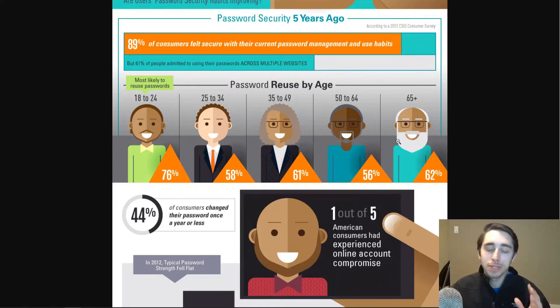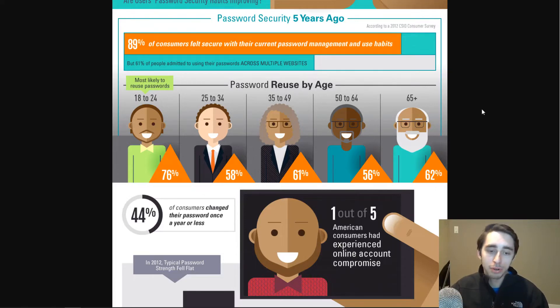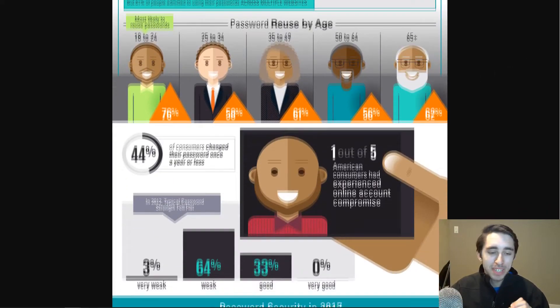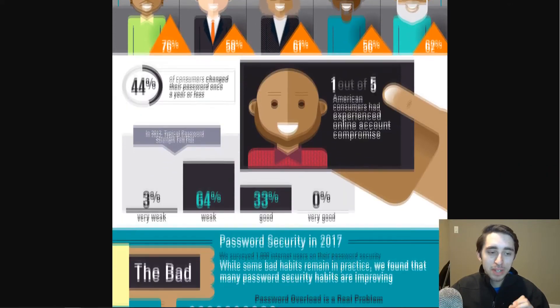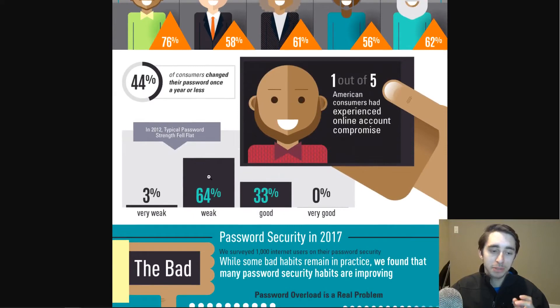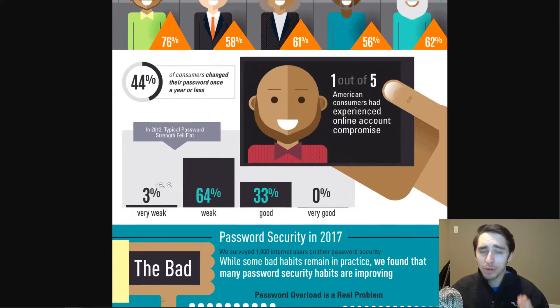But you can generally see here that this is a problem across all age demographics and all people across the world, that we tend to reuse passwords. And we tend to have a lot of flaws when we generate passwords. We tend to generate very simplified passwords that would either be put into a category of weak or very weak.